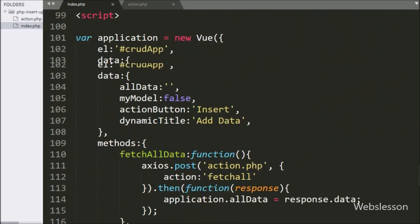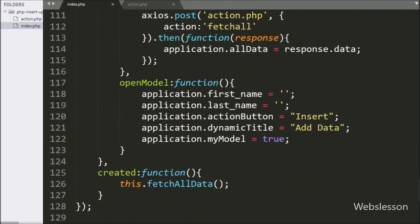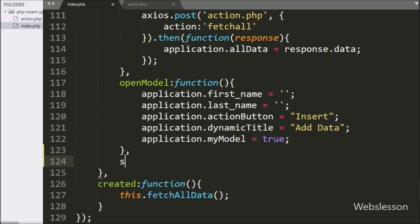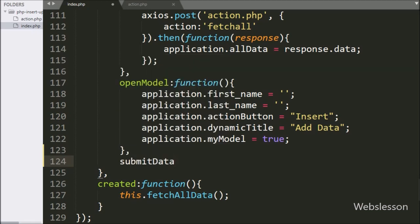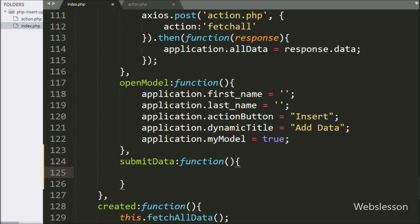For this, we have to go to the Vue JavaScript code, and here in the methods section, we have created the submitData method with a callback function.